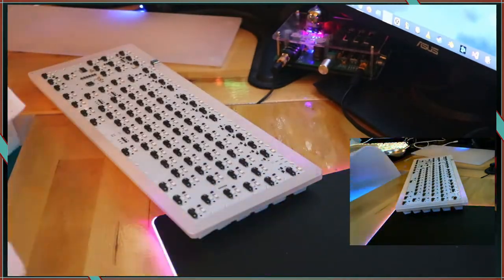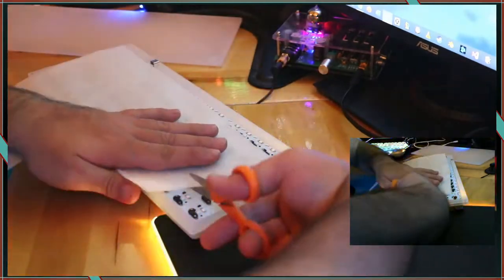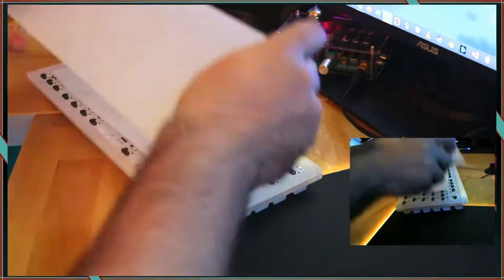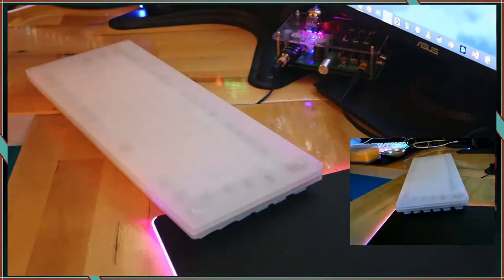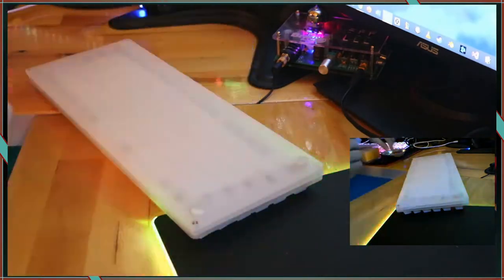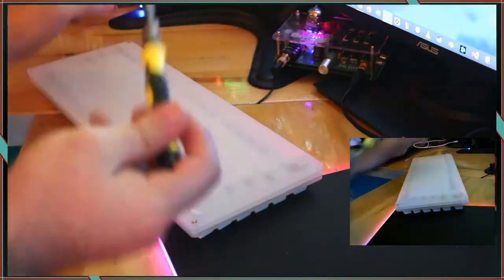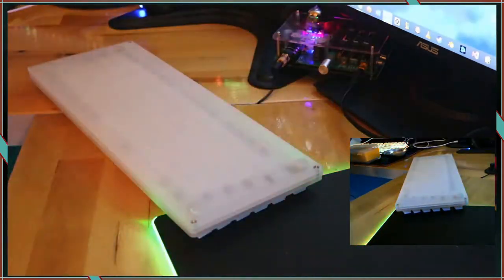The switches have a white base and a clear top and the PCB is white to help reflect the light through the frosted acrylic.